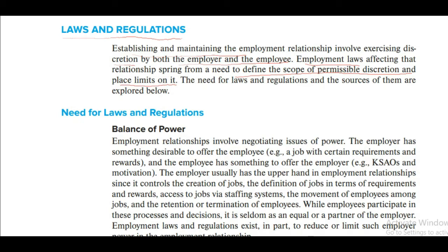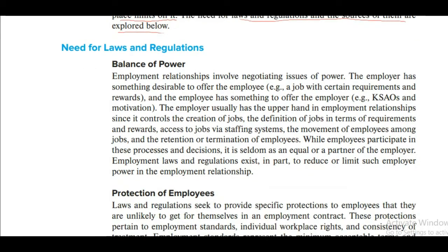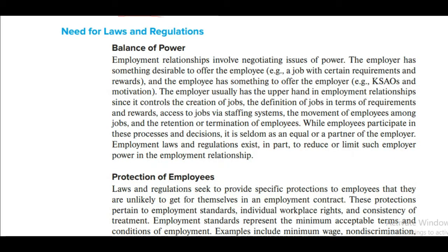So those employment laws affecting that relationship spring from a need to define the scope of permissible discussion and place limits on it. The need for laws and regulations and their sources are explored. These two things we have to see: what is the need of law, and what are the sources of law. The first aspect is the balance of power.